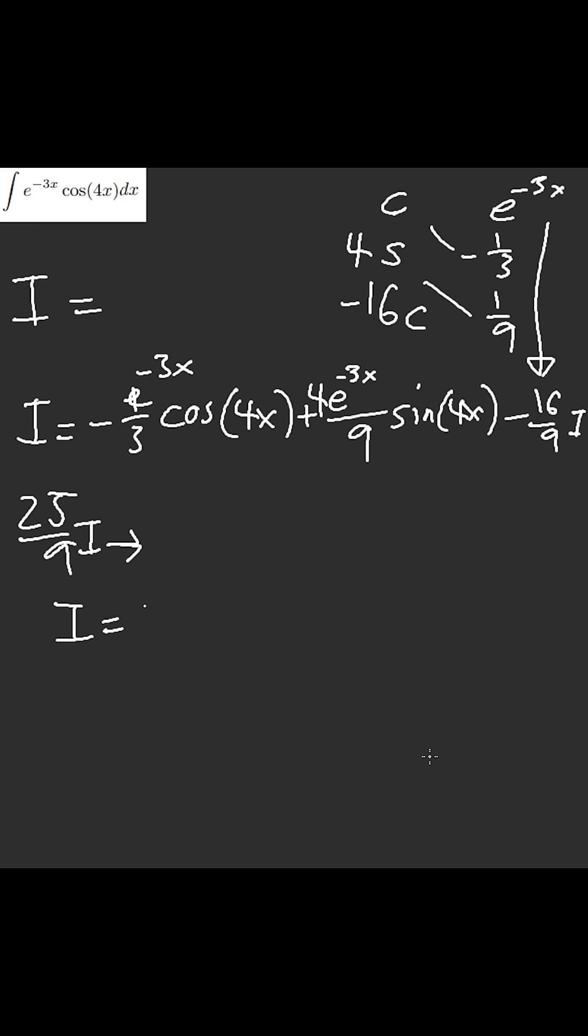nine over twenty-five, nine over twenty-five gives me negative three over twenty-five e to the negative three x of cosine of four x,